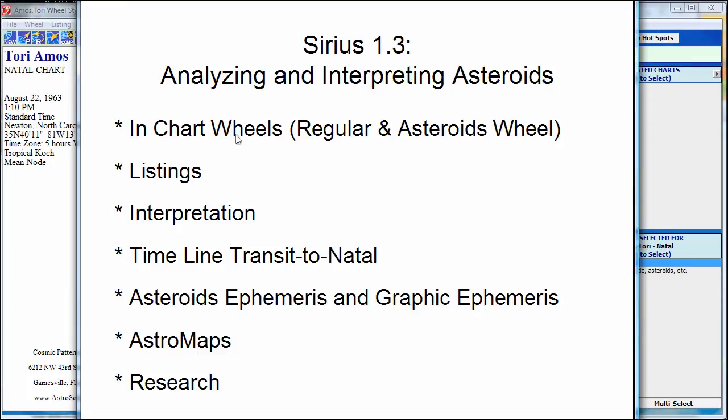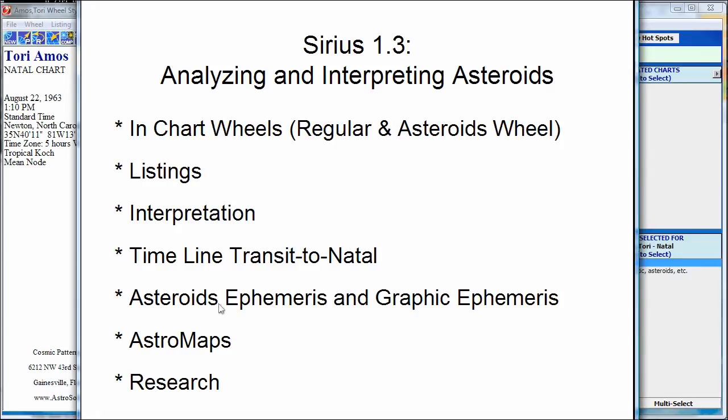So I've got a list of ways we're going to work with asteroids. You put them in chart wheels, obviously. You might want to have listings, especially that's important because there's so many of them. You might want to get some idea of how to interpret these things. Put them in your transits, and there's also the graphic ephemeris, and we'll also talk about astromaps, and you can do research with asteroids.